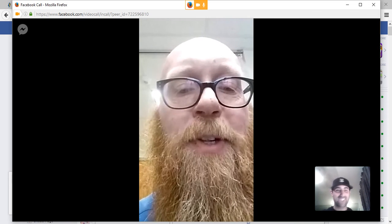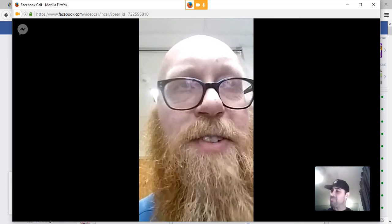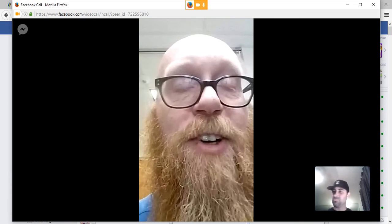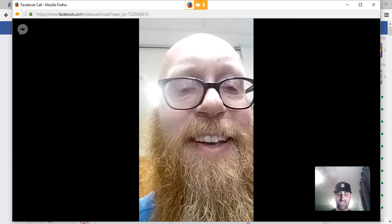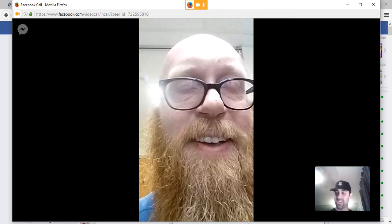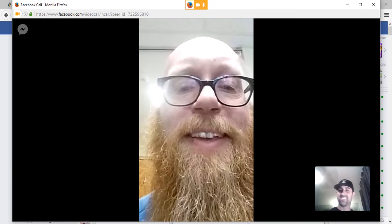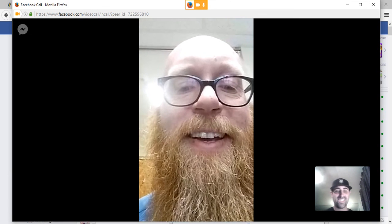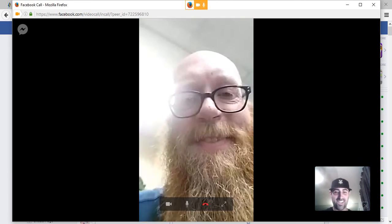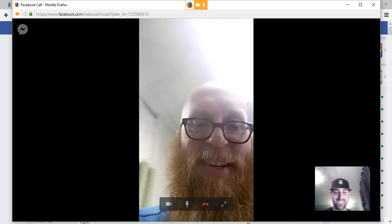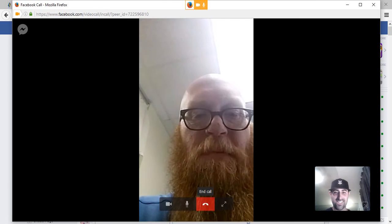Perfect. I appreciate you answering, man. Thank you. Have a great day, brother. Thanks. You too. All right, man. Take care. Bye.